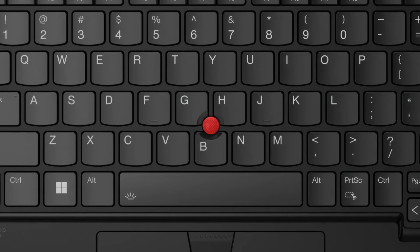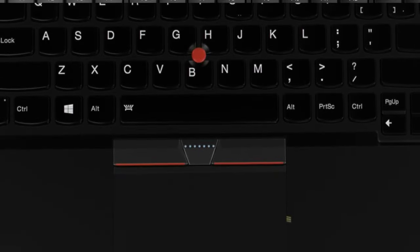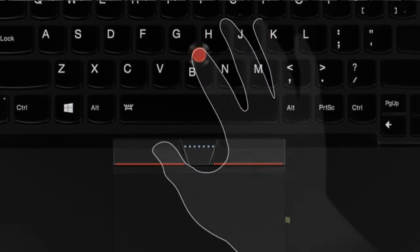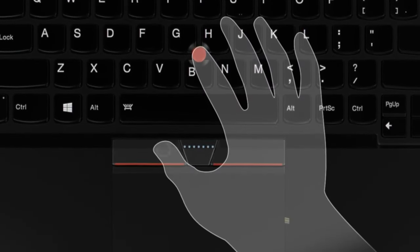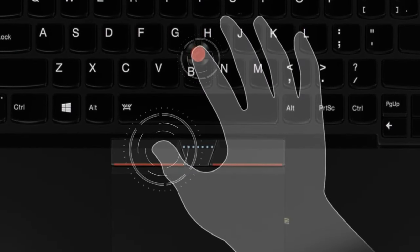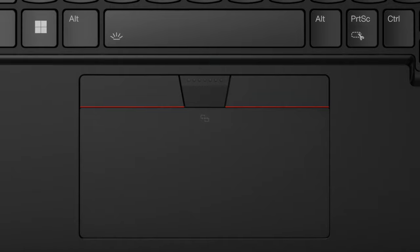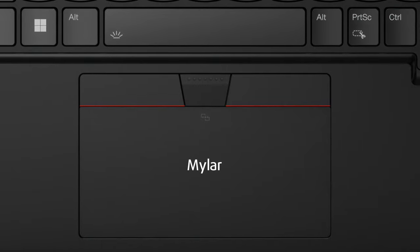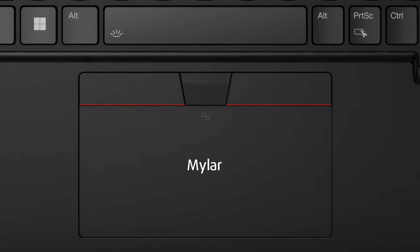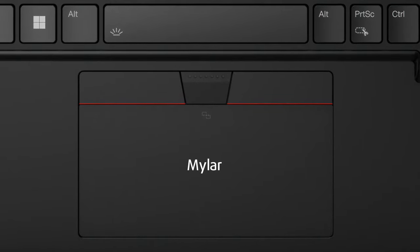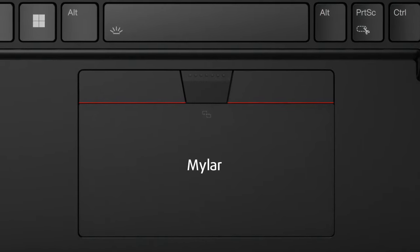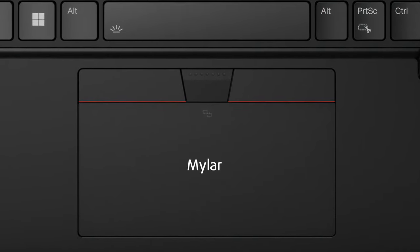You can see the red TrackPoint in the middle, which works well with the dedicated buttons that sit above the touchpad. The pad itself has a clickable surface and a Mylar cover, however, it's not the most responsive unit that we've seen.